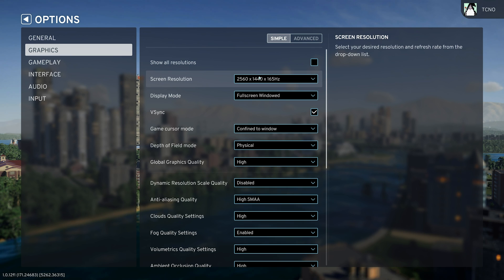Unlike City Skylines 1, where it was mostly CPU intensive, this game is not only CPU intensive, but GPU intensive as well. It needs a lot of power to get going.